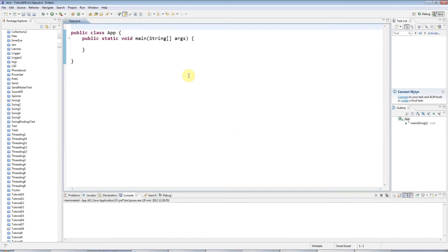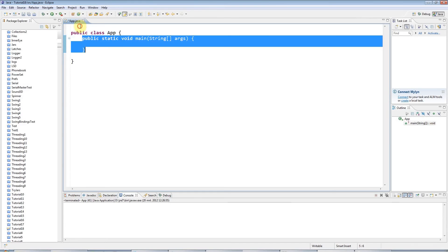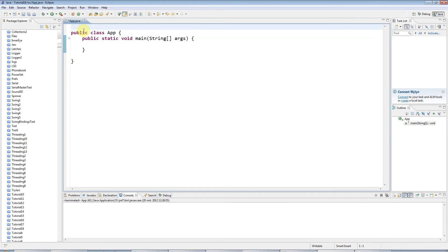Hello, this is John from k4programming.com, and this is a tutorial on constructors in Java. I've got a main method set up here already, and I'm going to add a new class here in the same file, just to keep things simple, which I will call Machine.